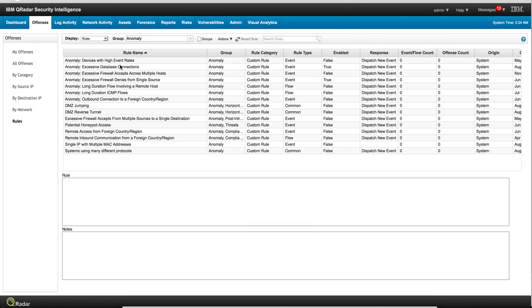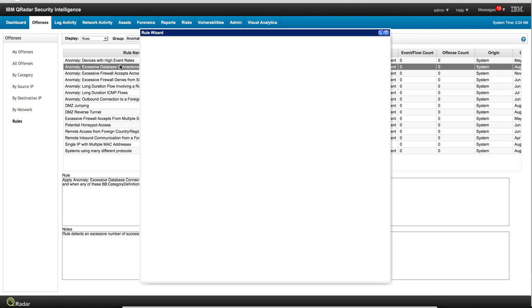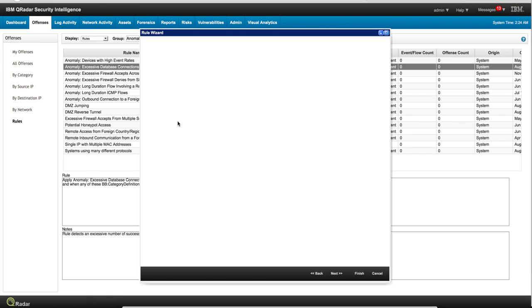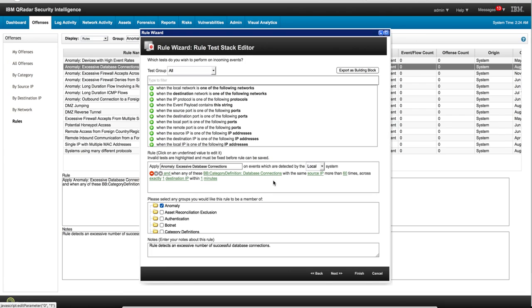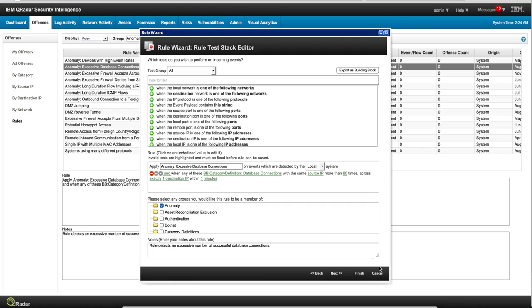We can see this one, for example: excessive database connections. As you can see, if you get too many - and this is a building block that you don't need to know how we know - Curator maintains this building block with database connections from the same source IP more than 60 times within one minute. Well, that's definitely strange and you want to fire an offense based on that. And you can tweak and modify this rule to make it suit your particular environment.